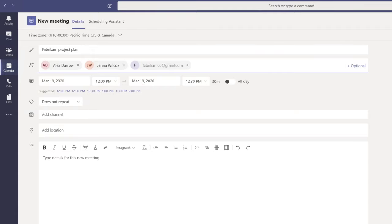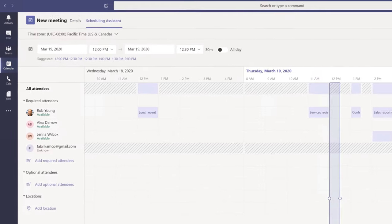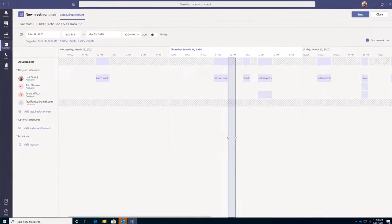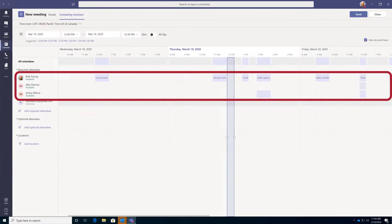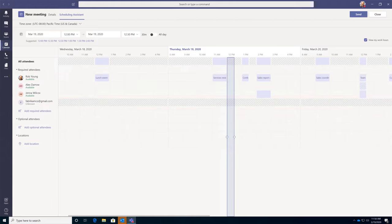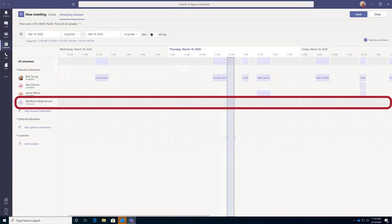For a more detailed view, select Scheduling Assistant. Here you can see the availability of your internal attendees. External guest schedules aren't displayed, so you'll have to ask them for a time that works.